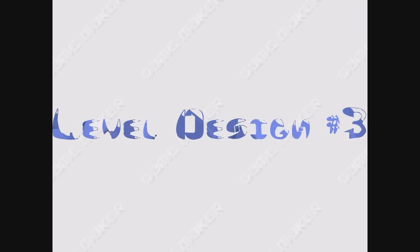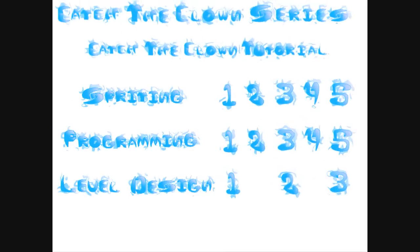Hello YouTube, I'm APC, and this is the third and final of this tutorial as part of the CatcherCon series. Please remember that this is the equivalent of the 5th Spriter and Programming Tutorials.